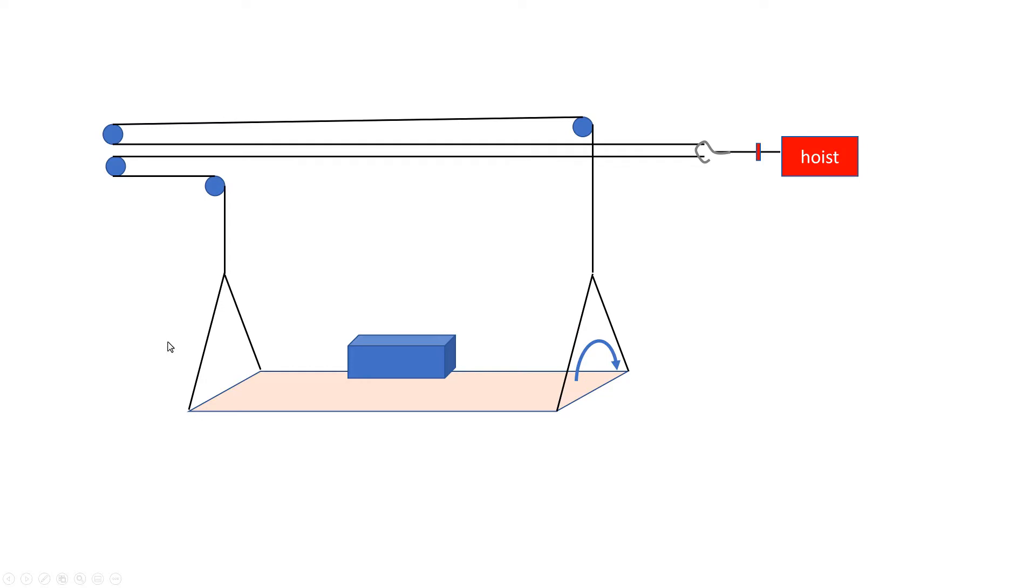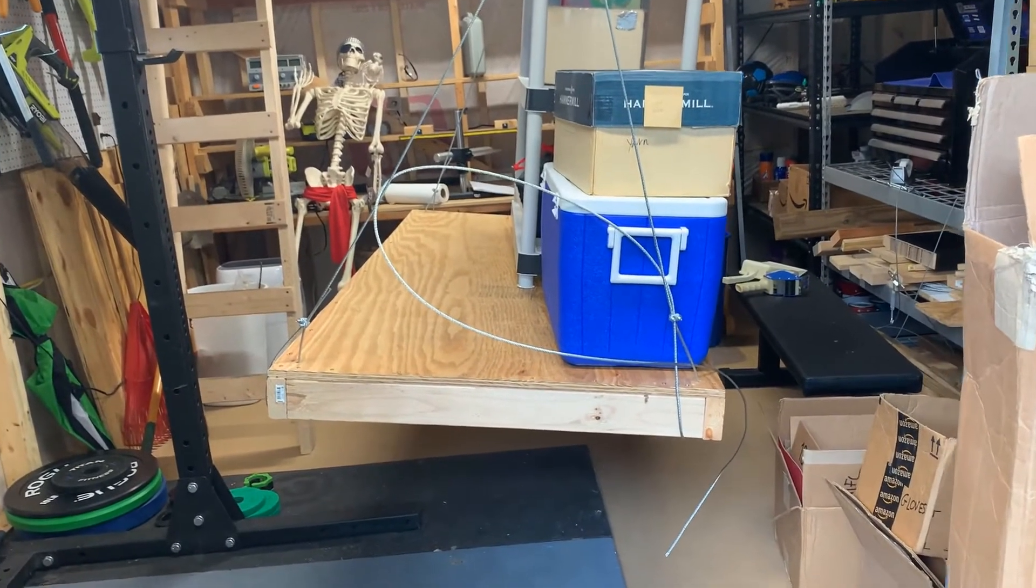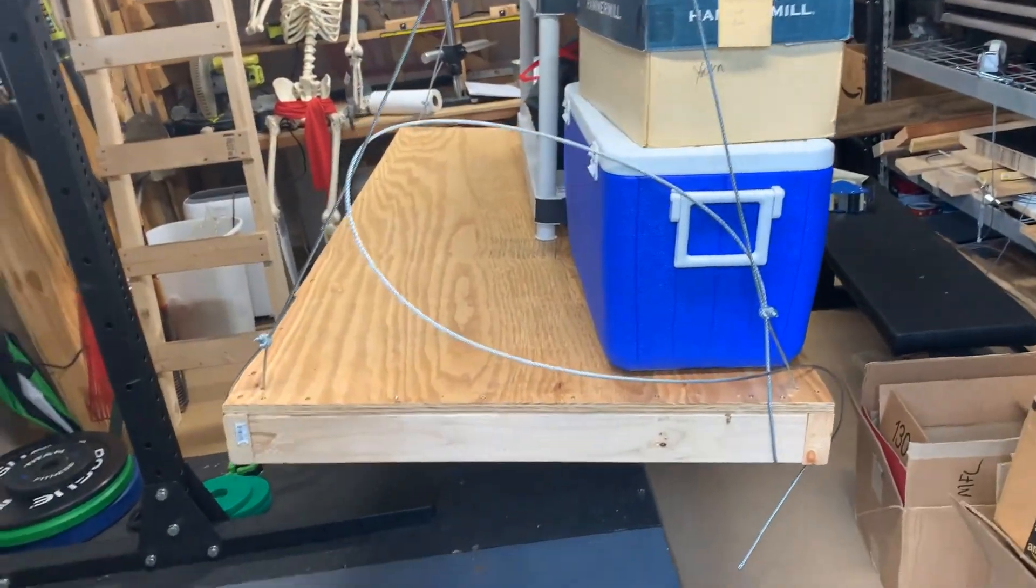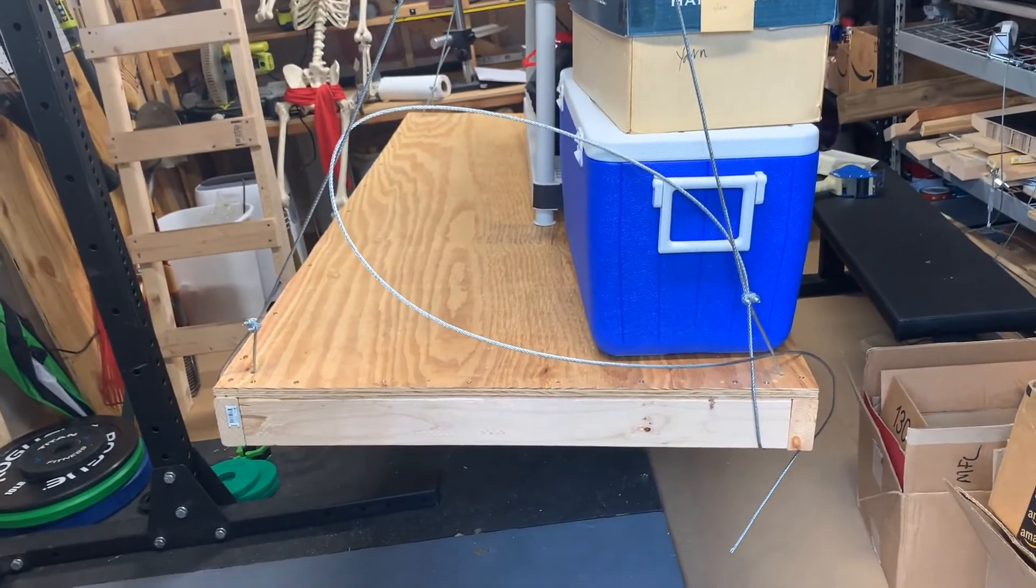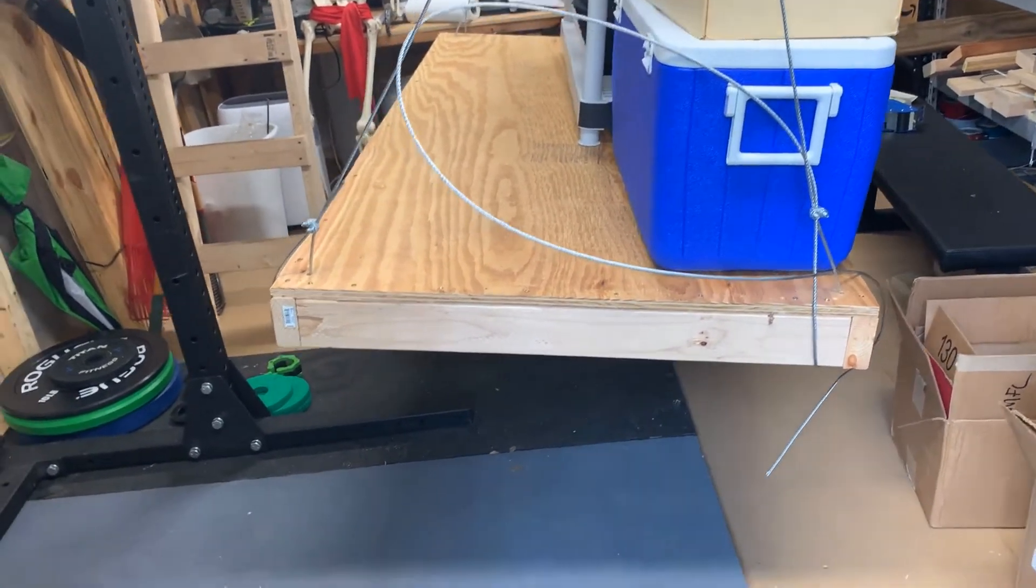Now there's definitely some disadvantages to this design. If I were to put a big weight on this side of the platform, it would have a tendency to rock that way and things could slide off. Although actually as you can see here in this picture, it does pretty well. It's remarkably stable. I actually didn't think that design would work when I made it.